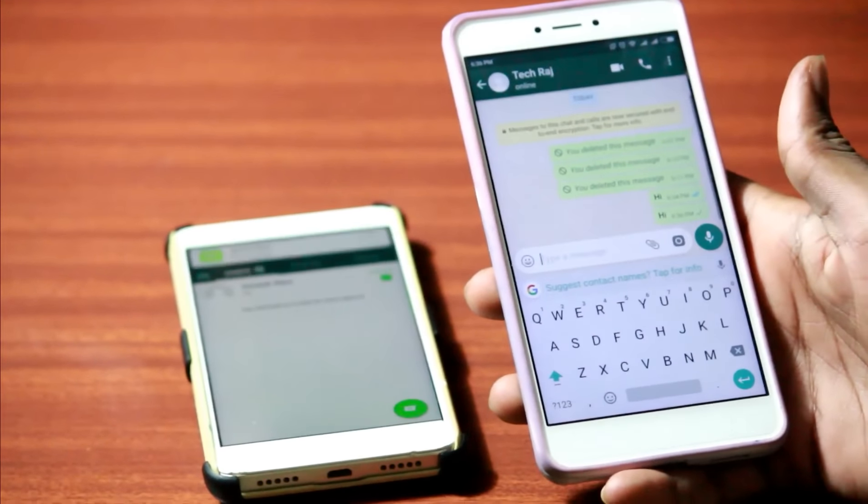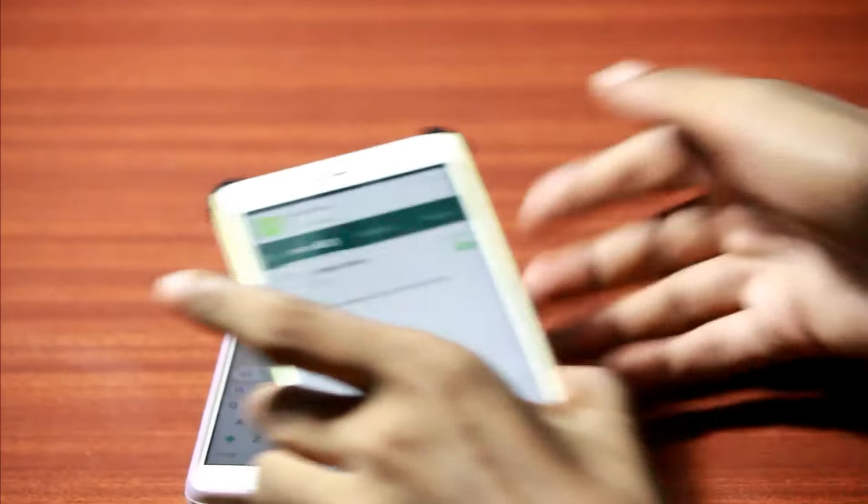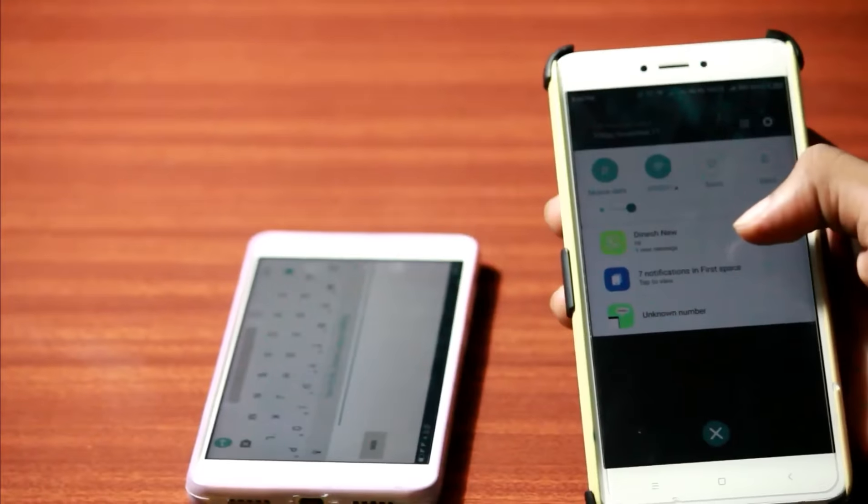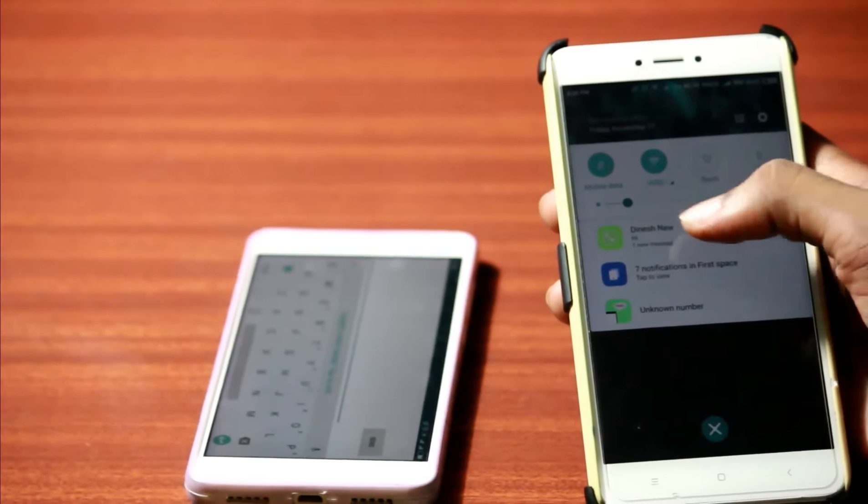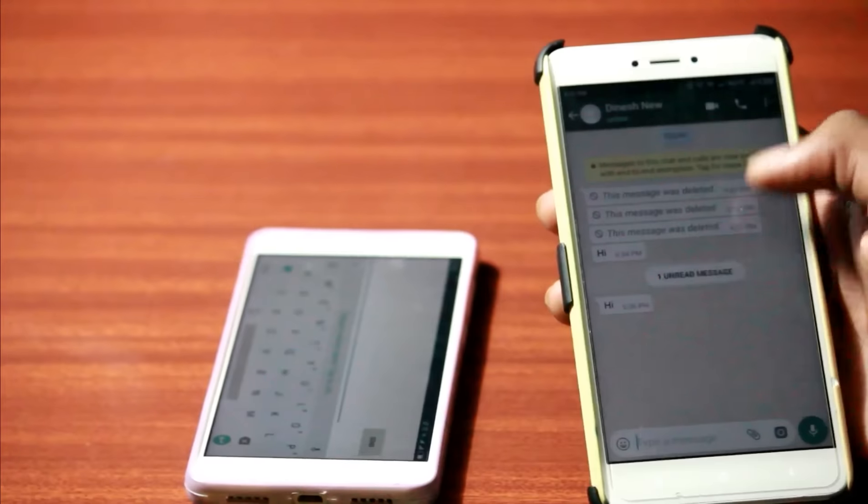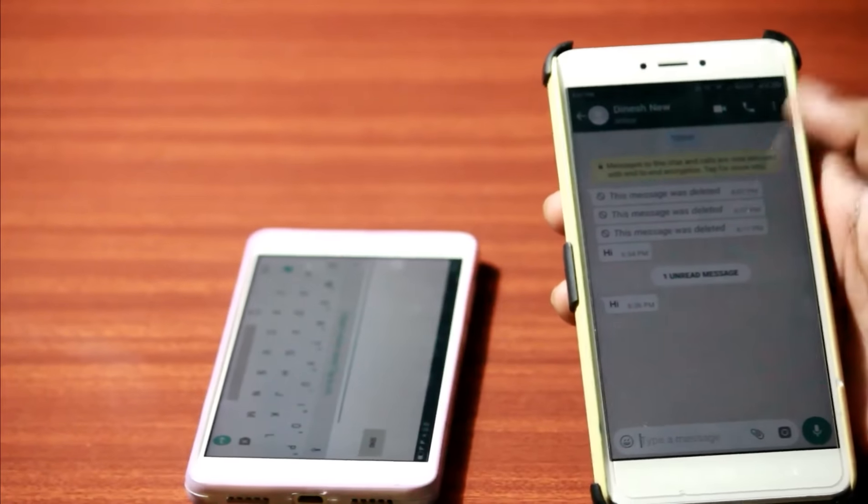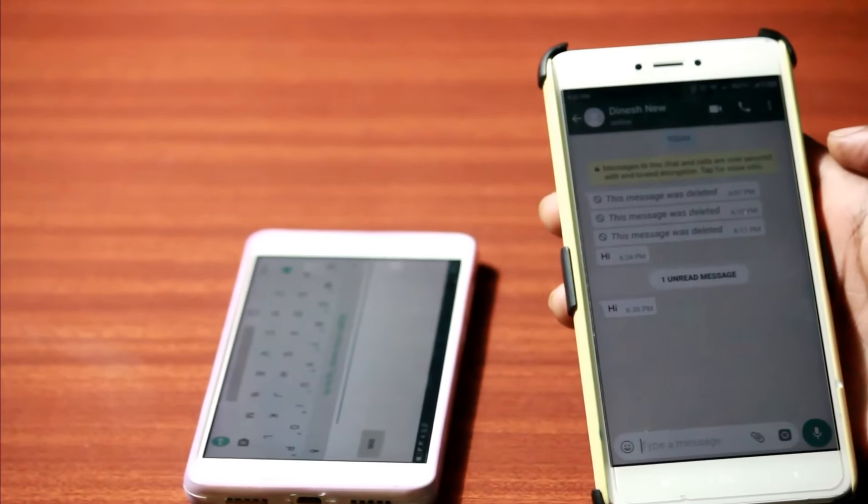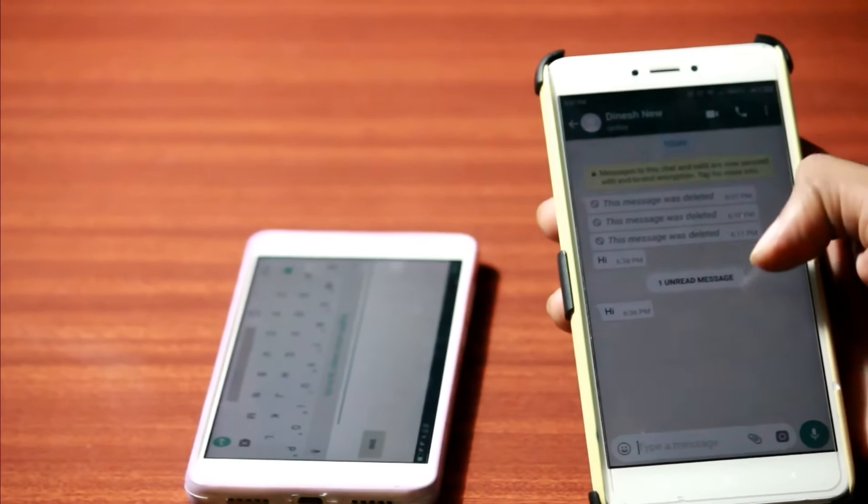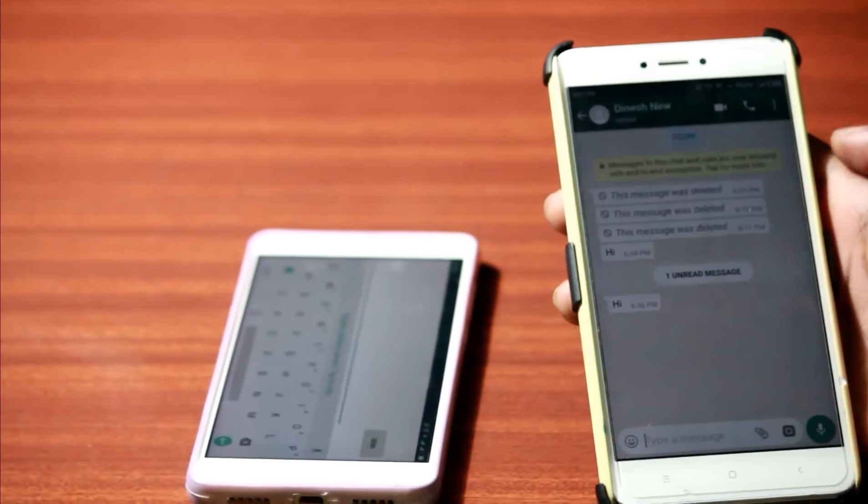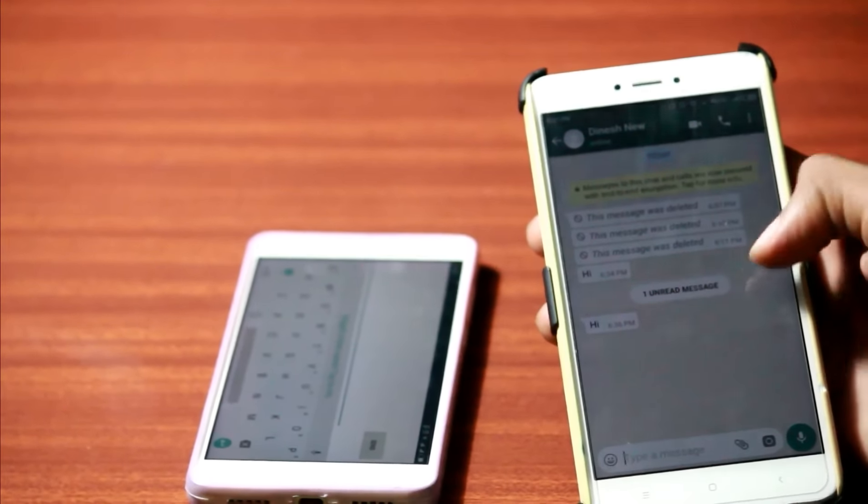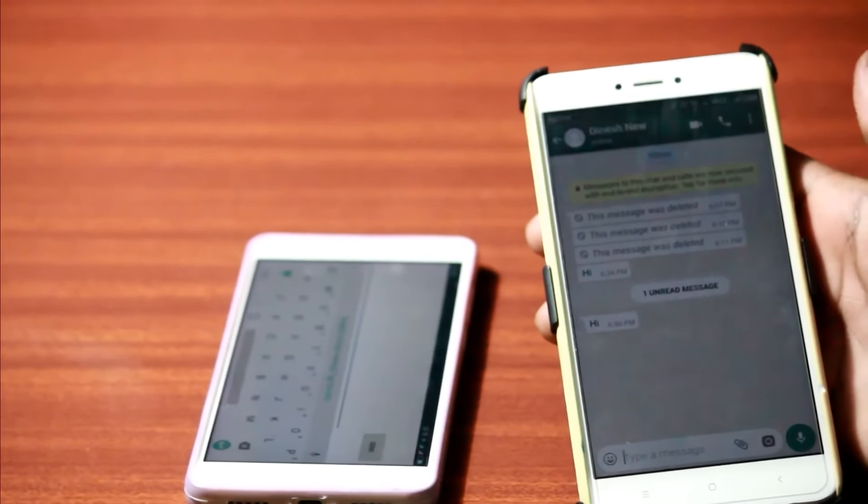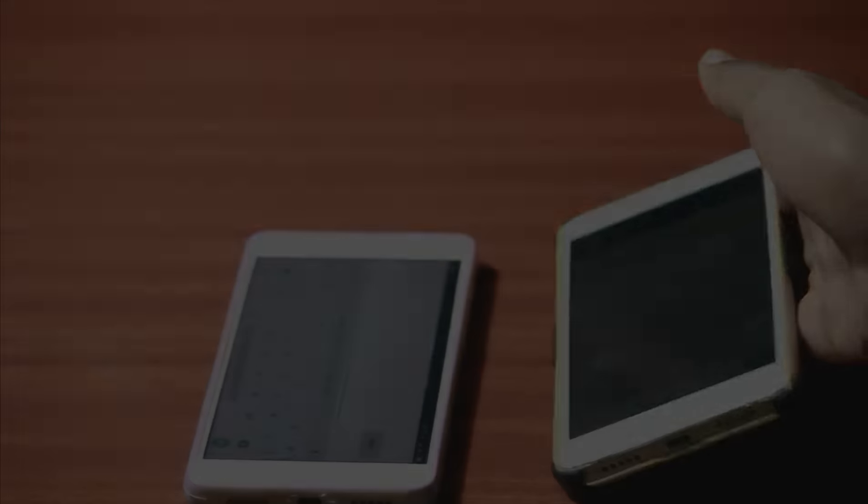And if you're using an Android device, these notifications are actually saved in a notification log. So even though these messages are deleted later, you will still be able to read them because they're actually saved in a notification log. So you can read these messages by simply opening the notification log.